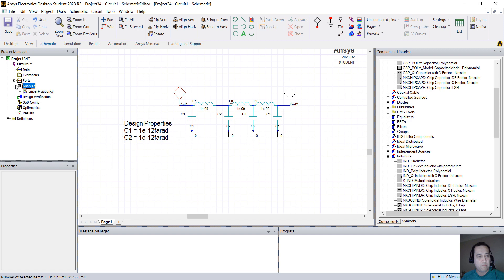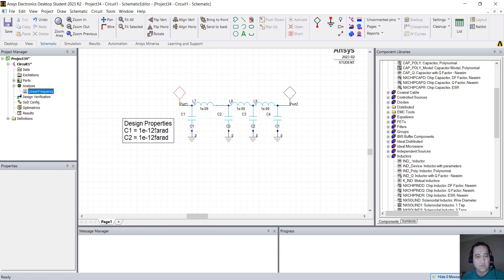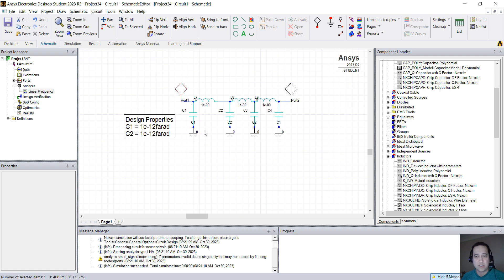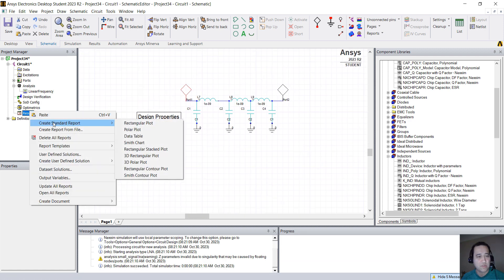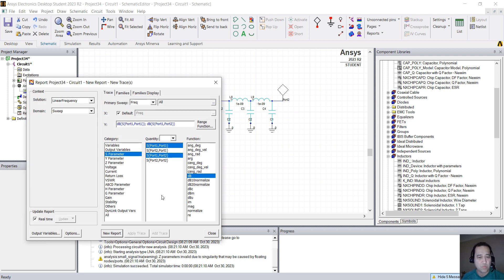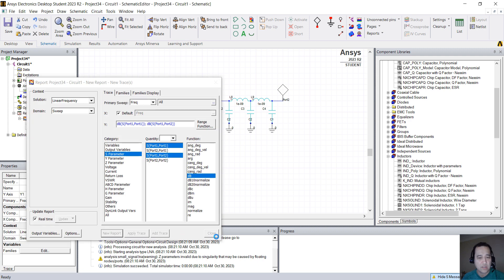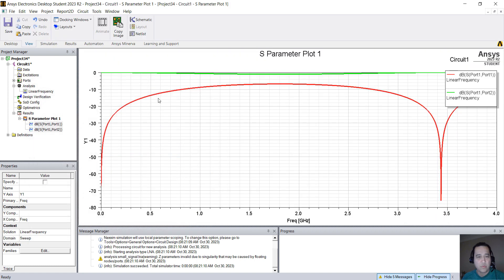So if you right-click here on Linear Frequency and Analyze, you're going to run this simulation. It should run really fast. You right-click on Results, Create Standard Report, Rectangular Plot, and select S11, S21, click New Report, and here we go.